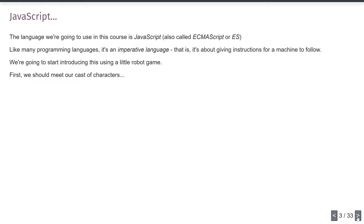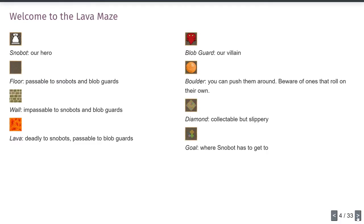We're going to introduce this using a little robot game — welcome to the Lava Maze. We won't meet all the characters in this video, but we'll meet a few in the exercises. There's Snowbot, our little robot we'll command to go around the maze. He can trundle across floor tiles, he shouldn't trundle into lava tiles, and he's trying to reach a goal which will teleport him to the next level. There are also other things we'll introduce in the exercises, tutorials, and assignments.